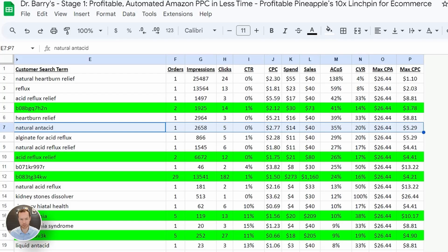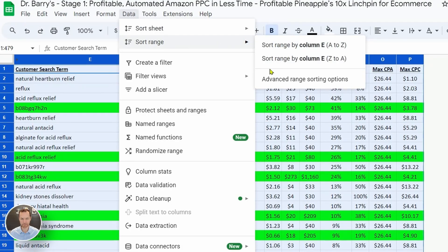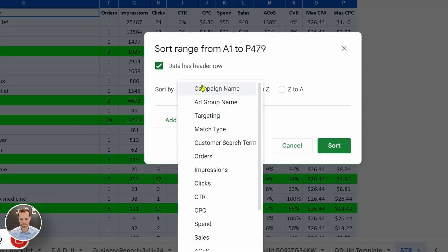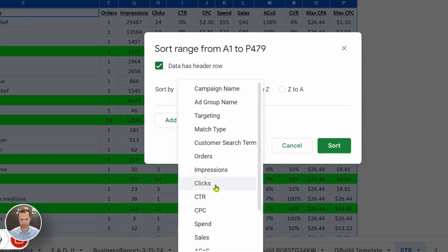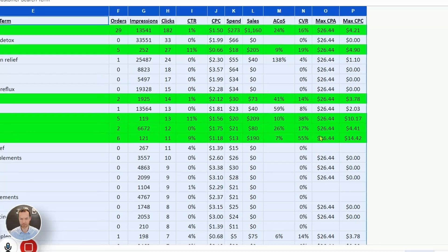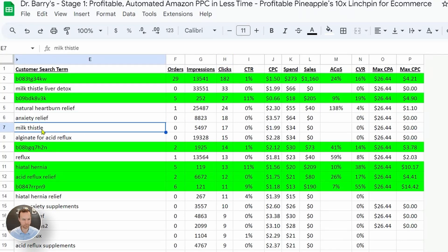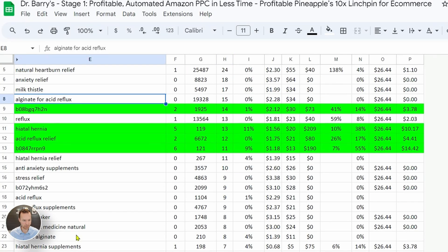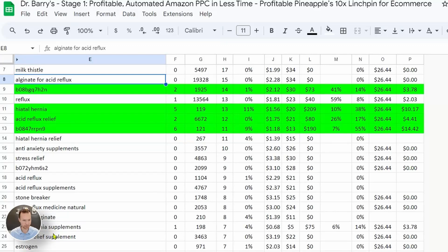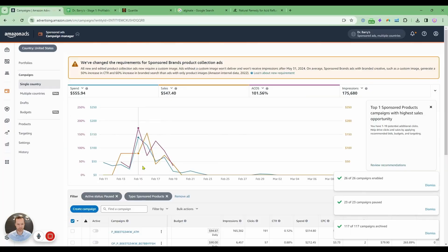Now what I'm going to do is just sort it by lots of clicks. So let's find something that's given us lots of clicks, but maybe no sales. Right here, anxiety relief. That's a different milk thistle. That's a different product.